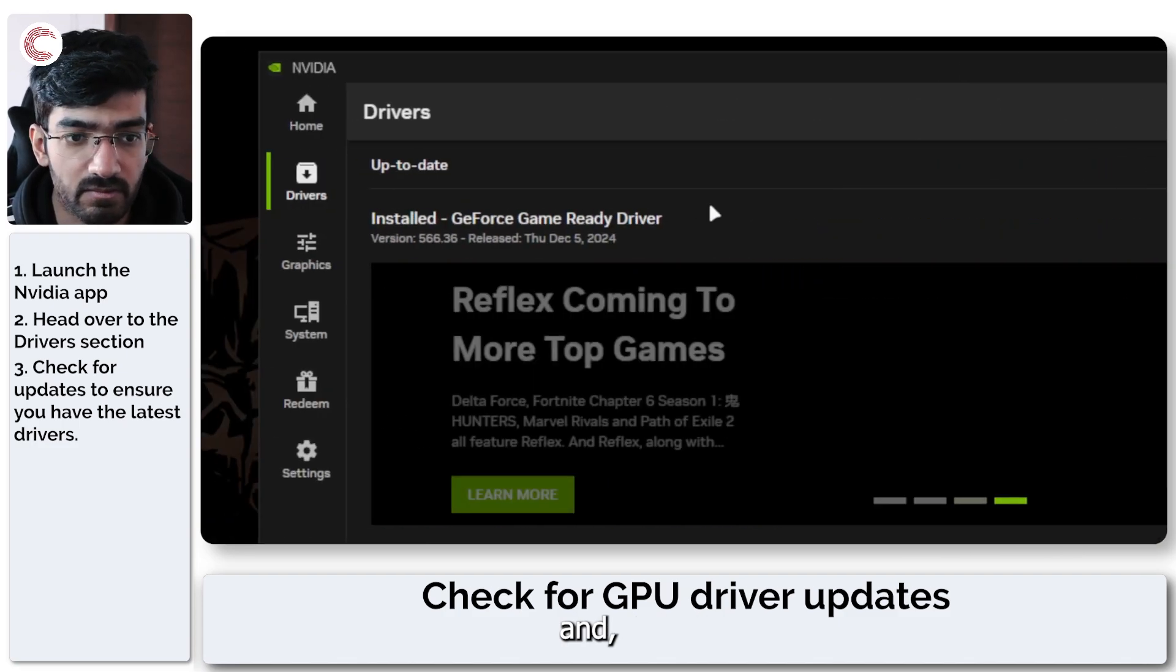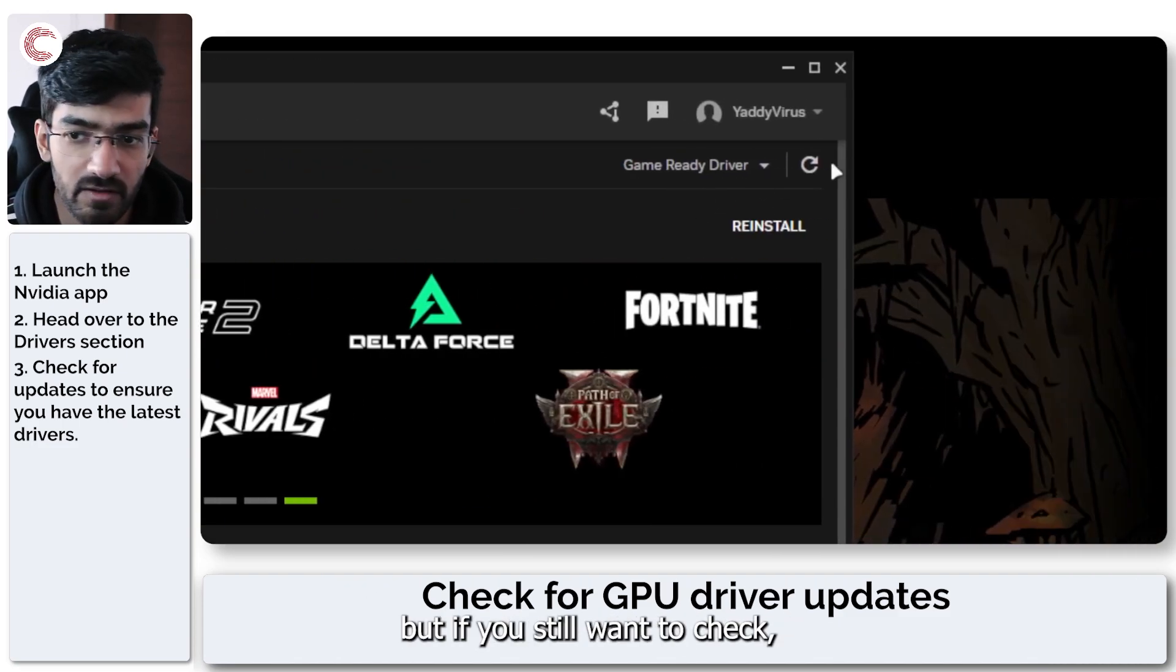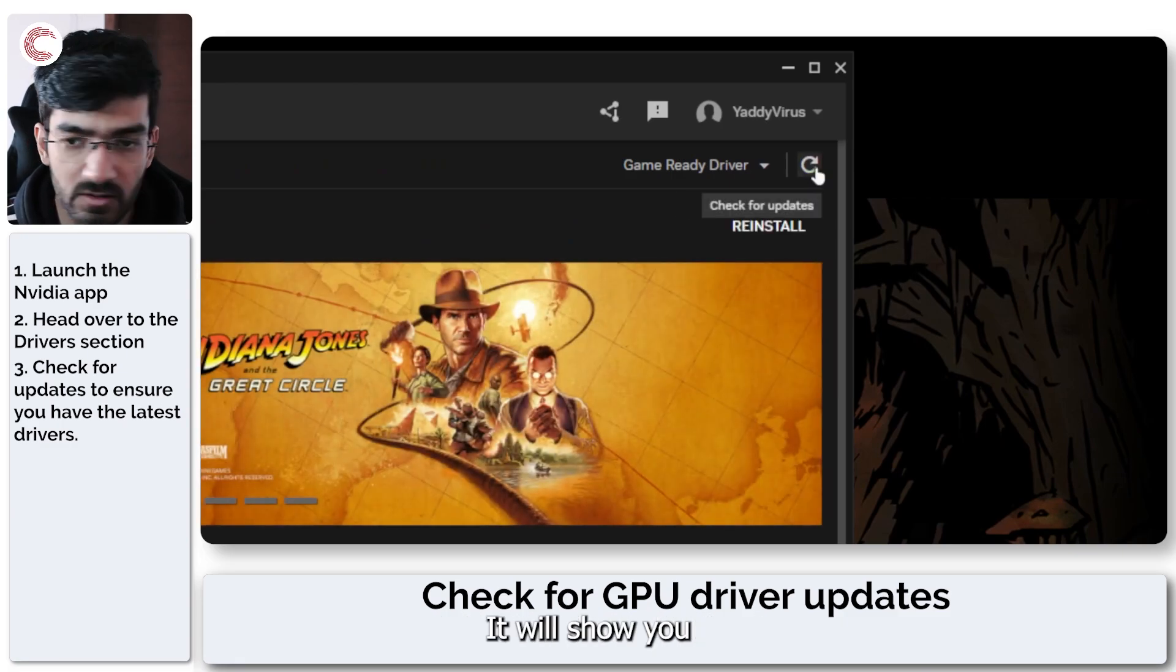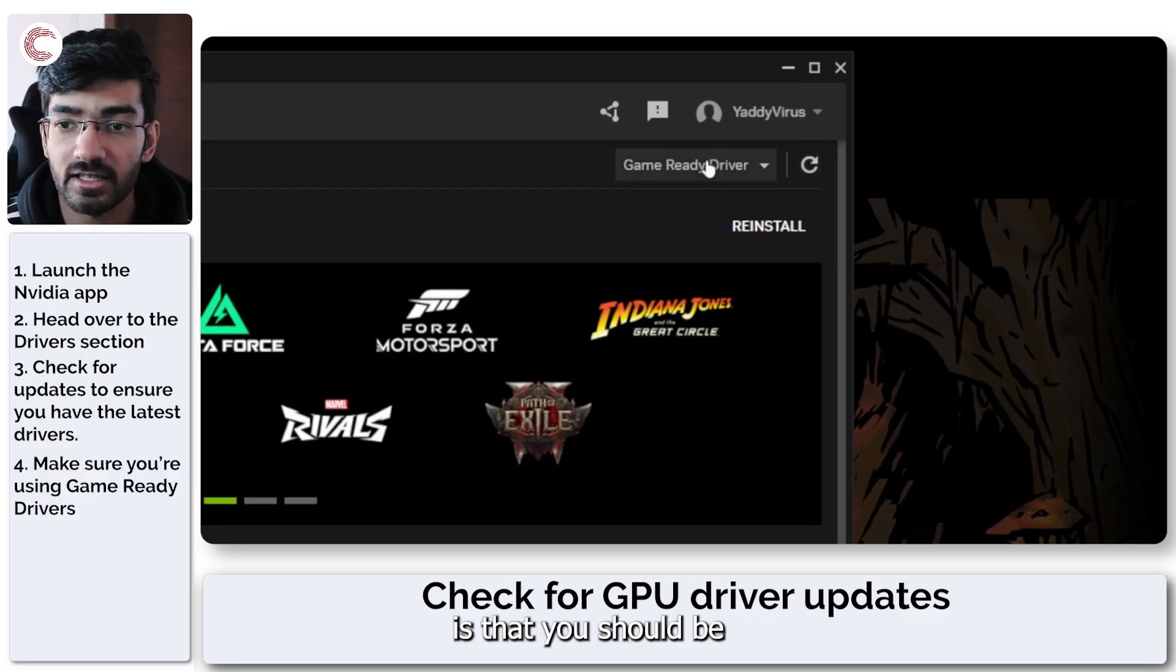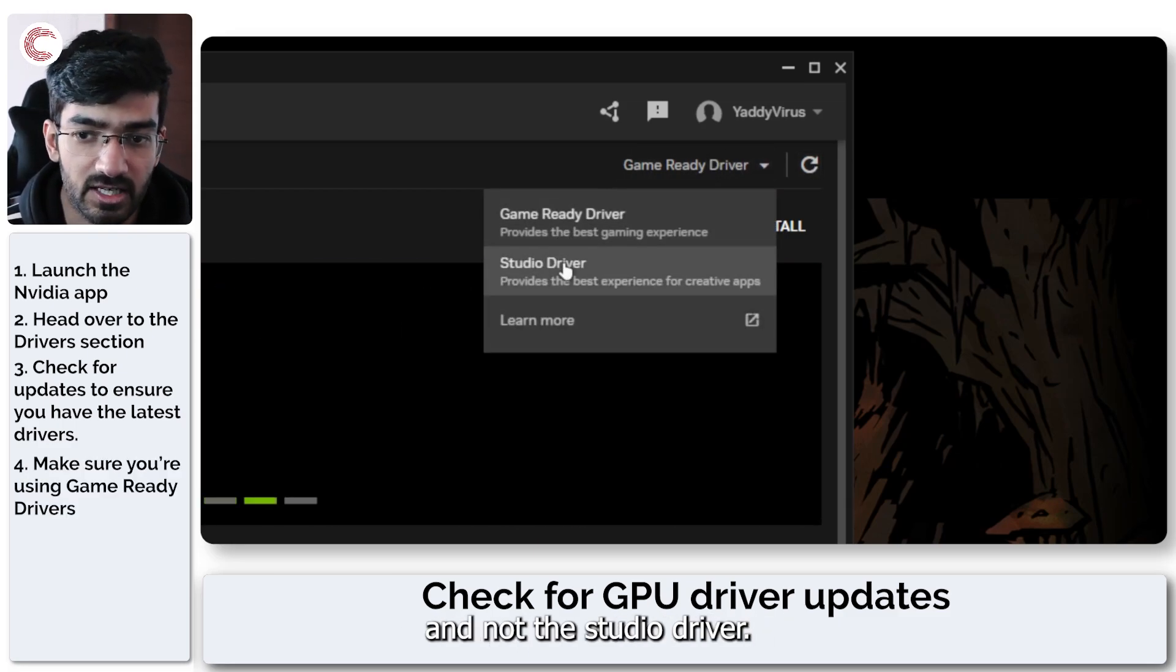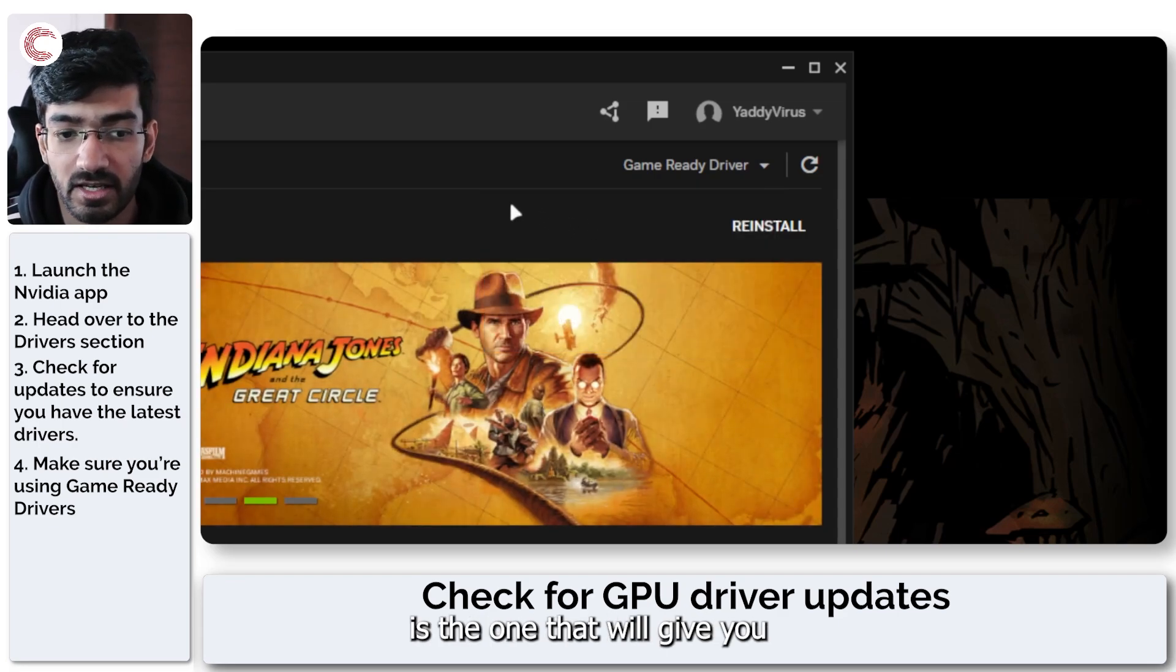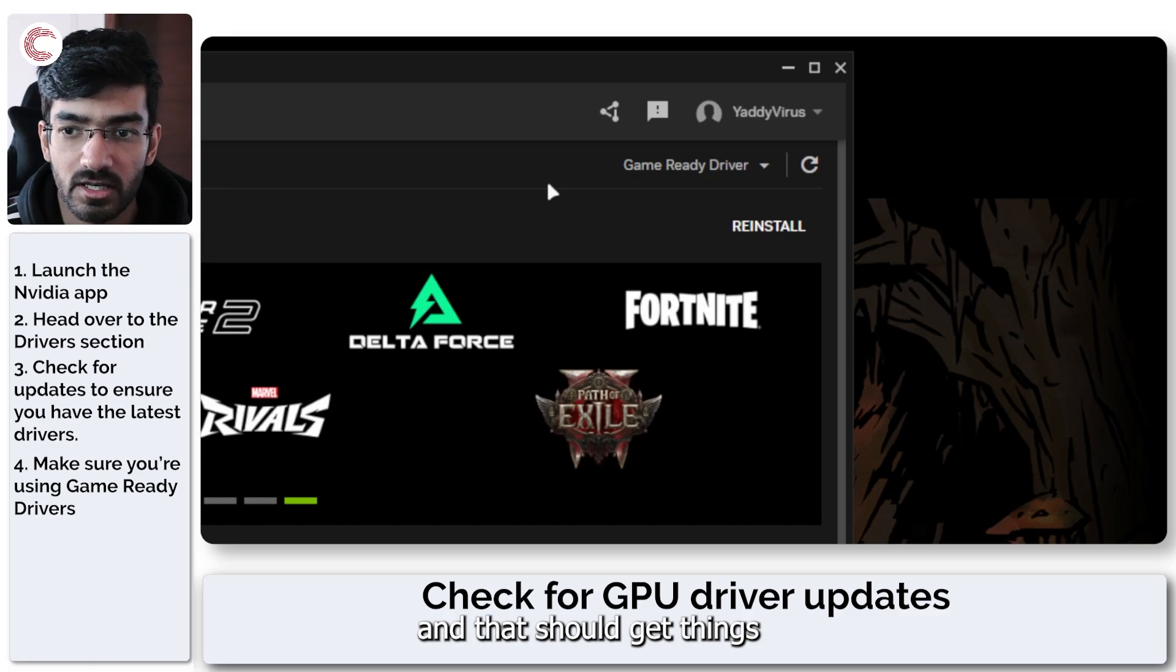If you haven't updated your driver, go ahead and do it. Nvidia will tell you if you're not using the latest version, but if you still want to check you can go ahead and click on this button. It'll show you if the latest driver is available. One small thing to keep in mind is that you should be using the game ready driver and not the studio driver. Game ready driver is the one that will give you the best possible performance.